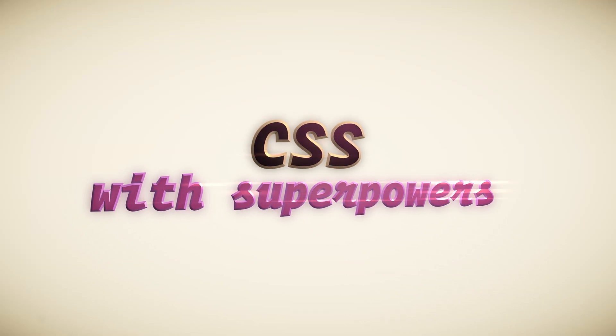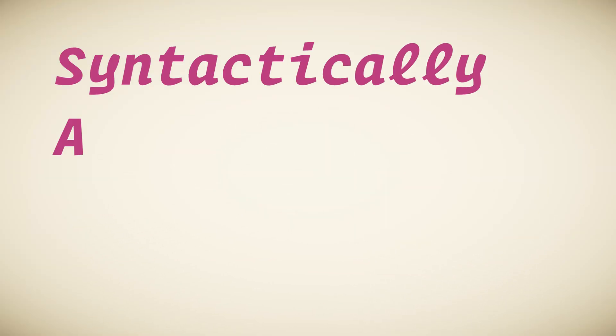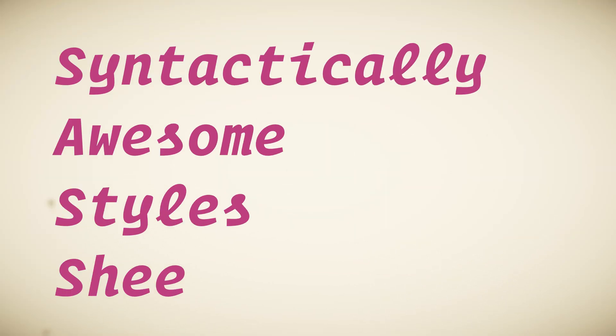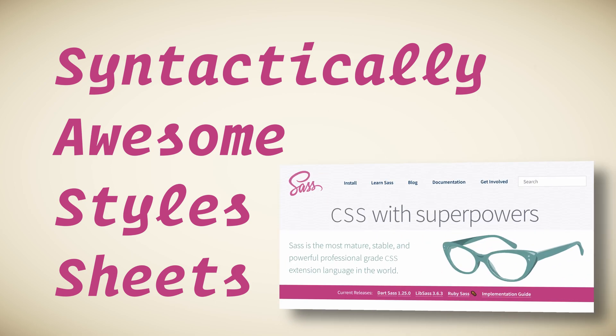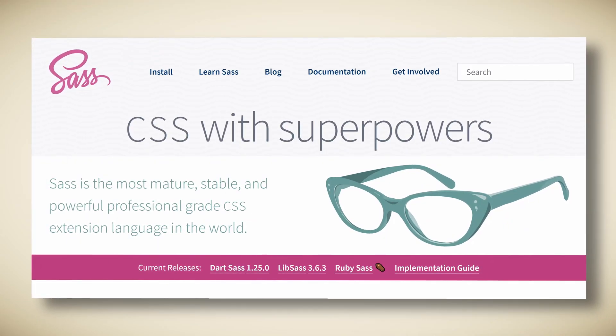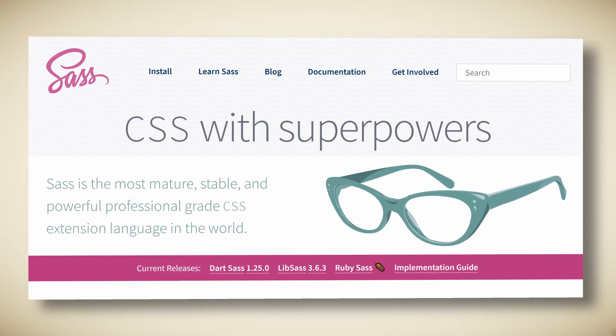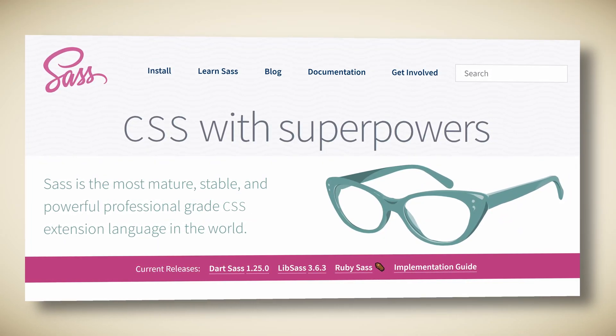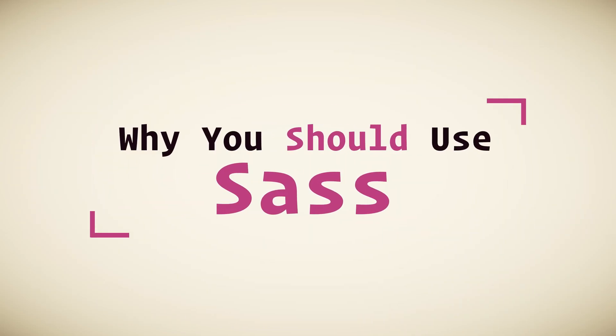Sass is CSS with superpowers. Sass stands for Syntactically Awesome Style Sheets. It's an extension to CSS that helps to write more organized and flexible styles. There are several reasons why you should be using Sass.